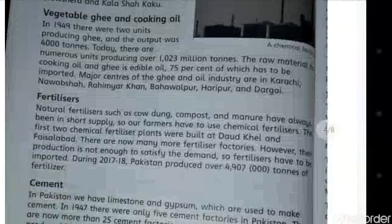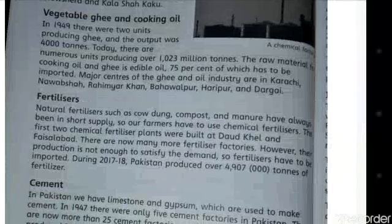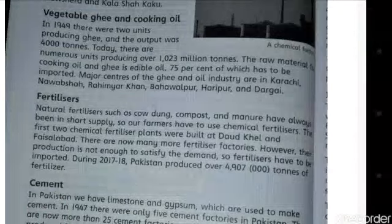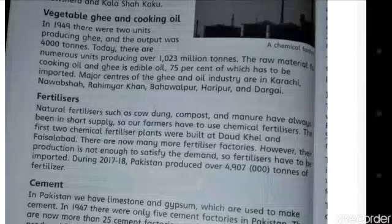The next topic is vegetable ghee and cooking oil. In 1949 there were two units producing ghee and the output was 4,000 tons. Today there are numerous units producing over 1,023 million tons. The raw material for cooking oil and ghee is edible oil, 75% of which has to be imported. Major centres of the ghee and oil industry are in Karachi, Nawab Shah, Rahim Yar Khan, Bahawalpur, Haripur and Dargai.